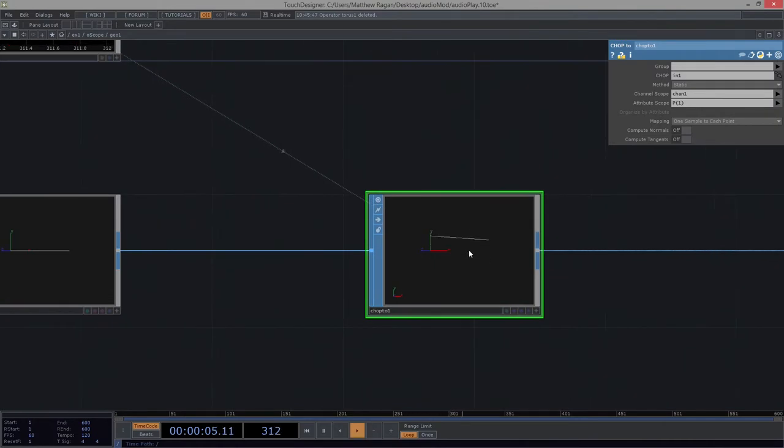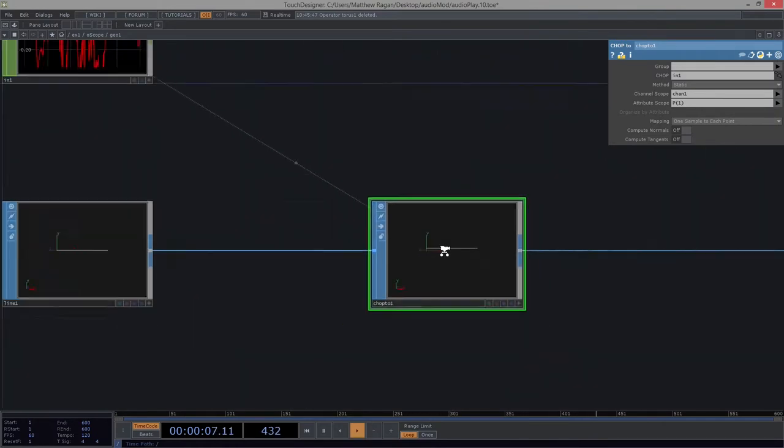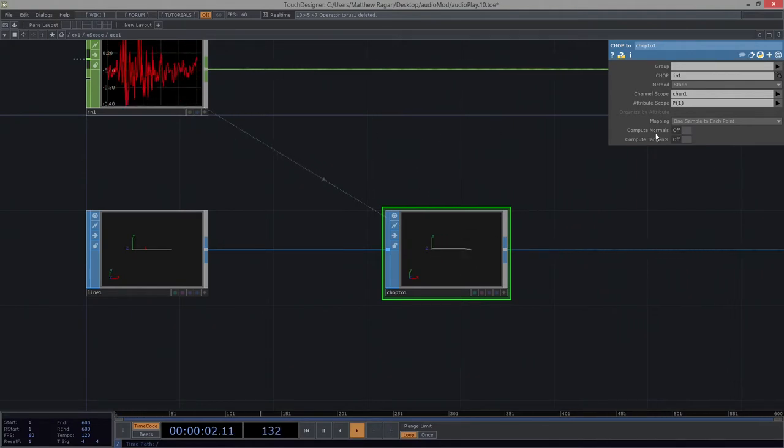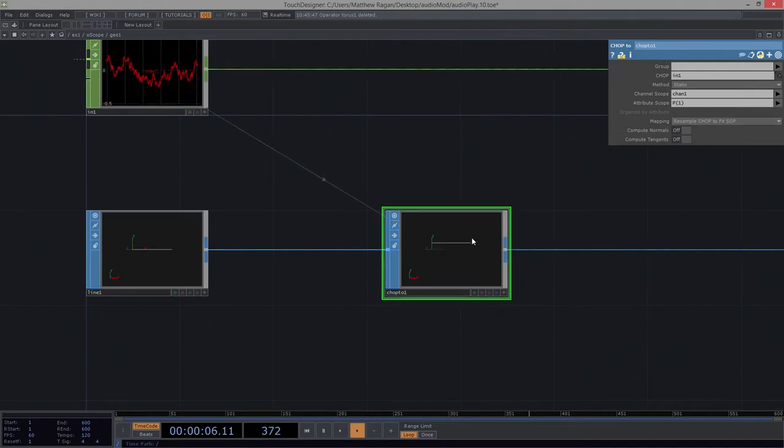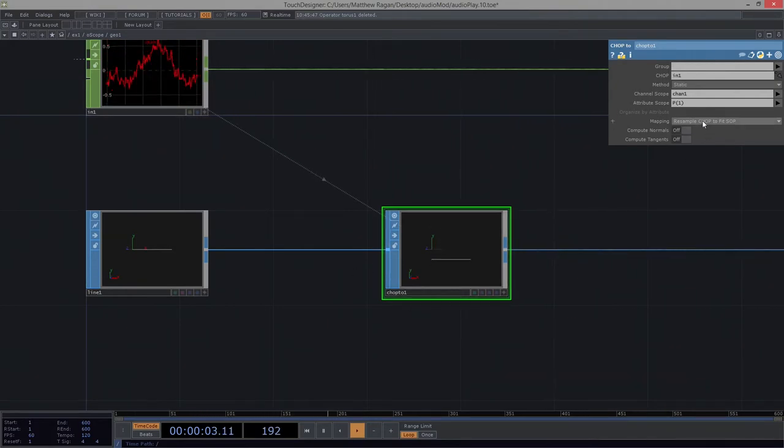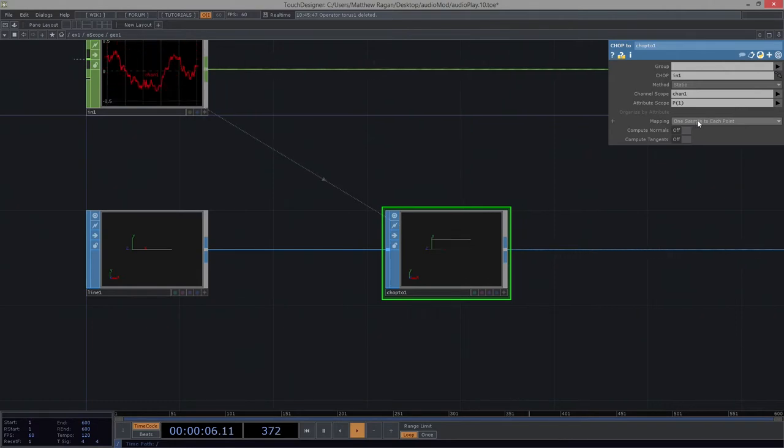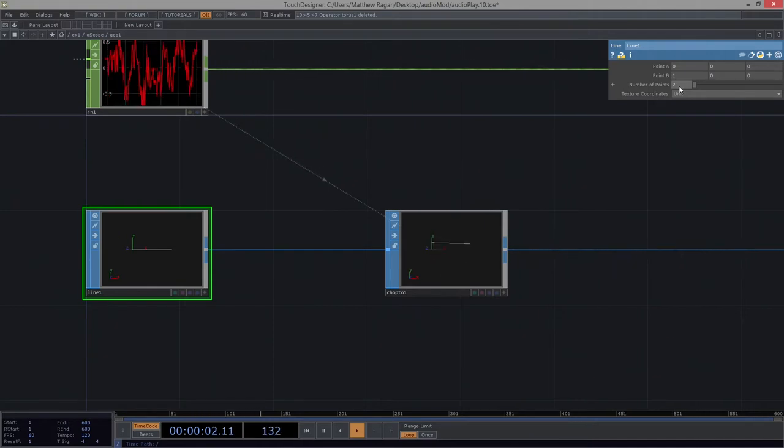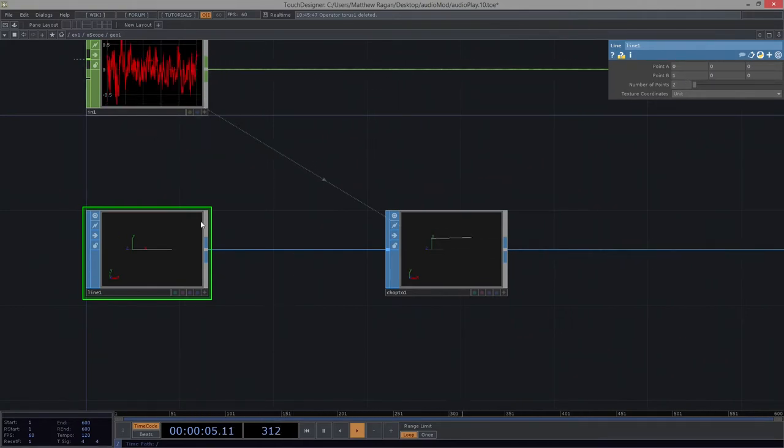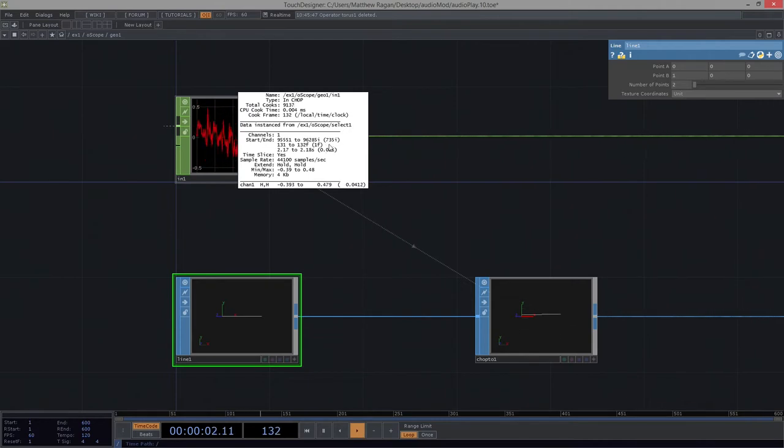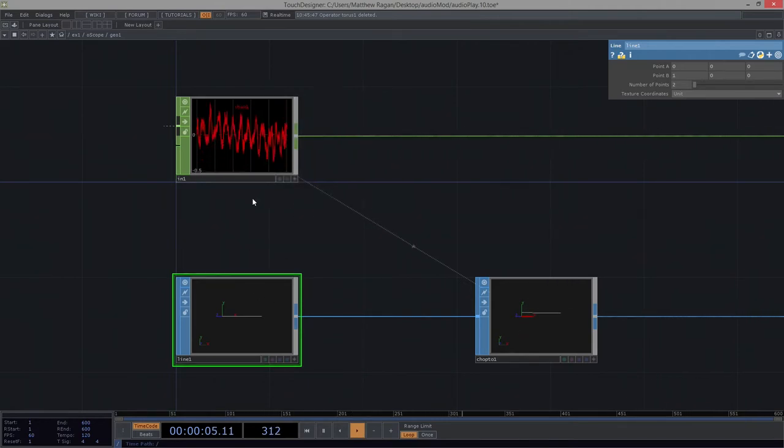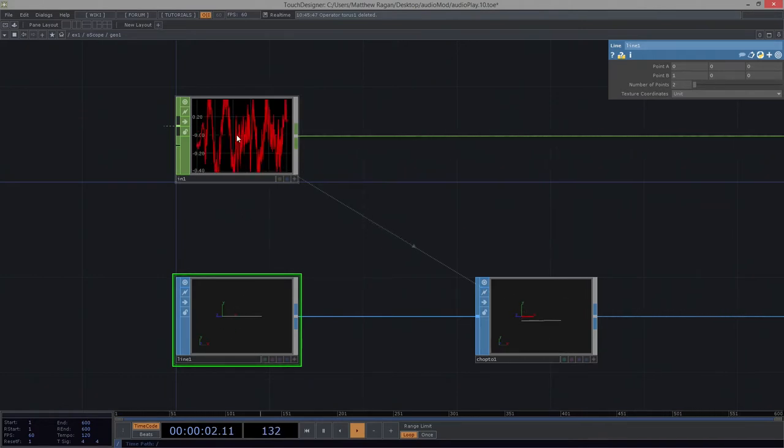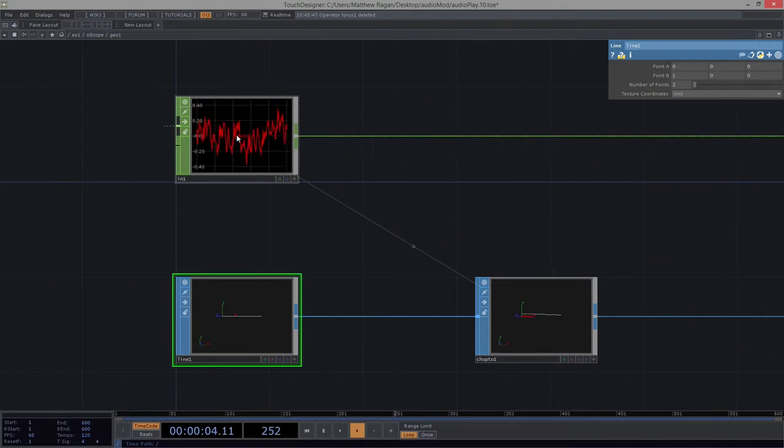Now to do that, we can go ahead and grab our in chop, and we can drop it right in our chop2. And we should see that nothing happens. That's okay. And that's because we need to make a few changes in terms of specifying what it is that we want to change. So what we want to do is we want the channel scope to correspond to one of the channels here in our in chop. So here we've got chan1. That's really what we want to deal with. So I would like chan1. That's the channel I want to watch. And I want to apply that to my attribute. What's the attribute that I want to change? I want to use that to change the point Y position. Now we can see that I've got a slight mismatch here.